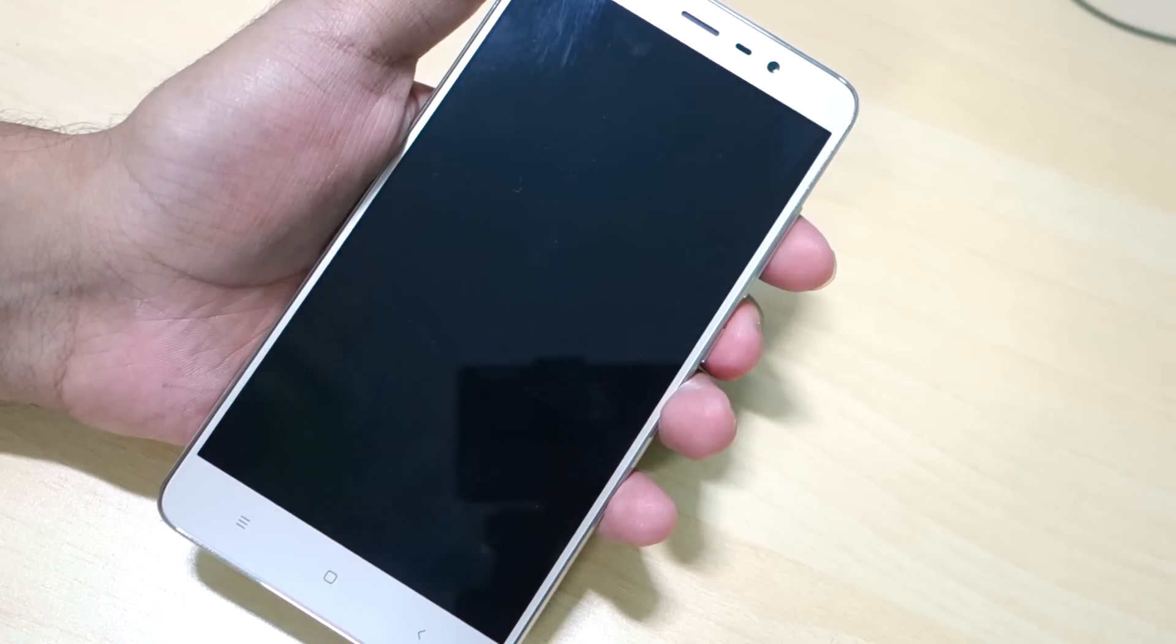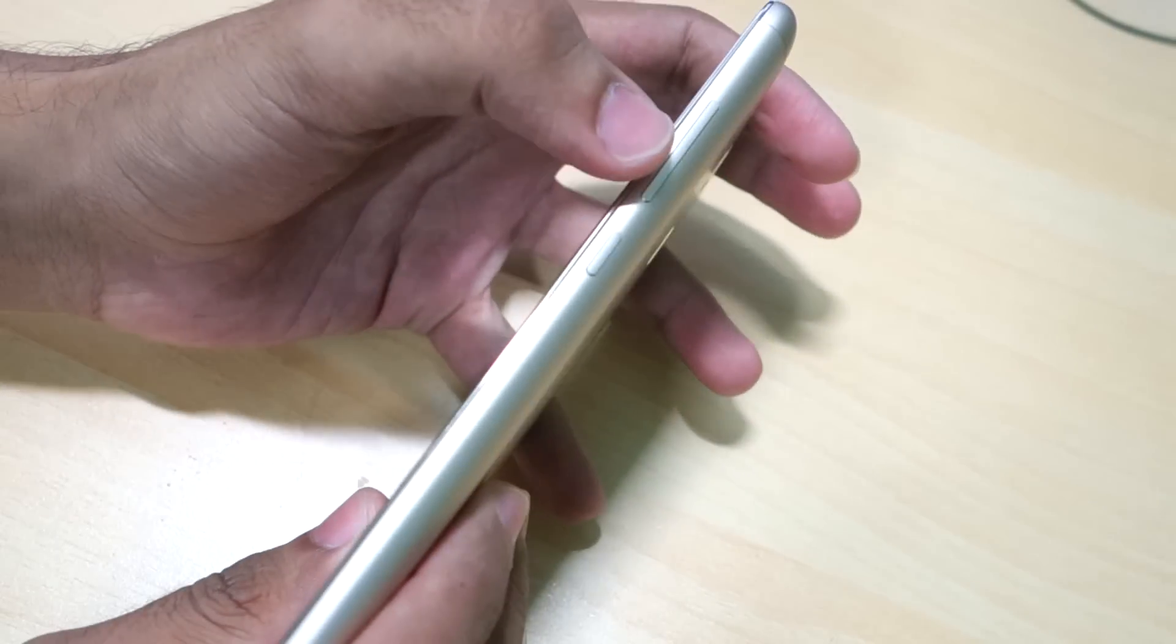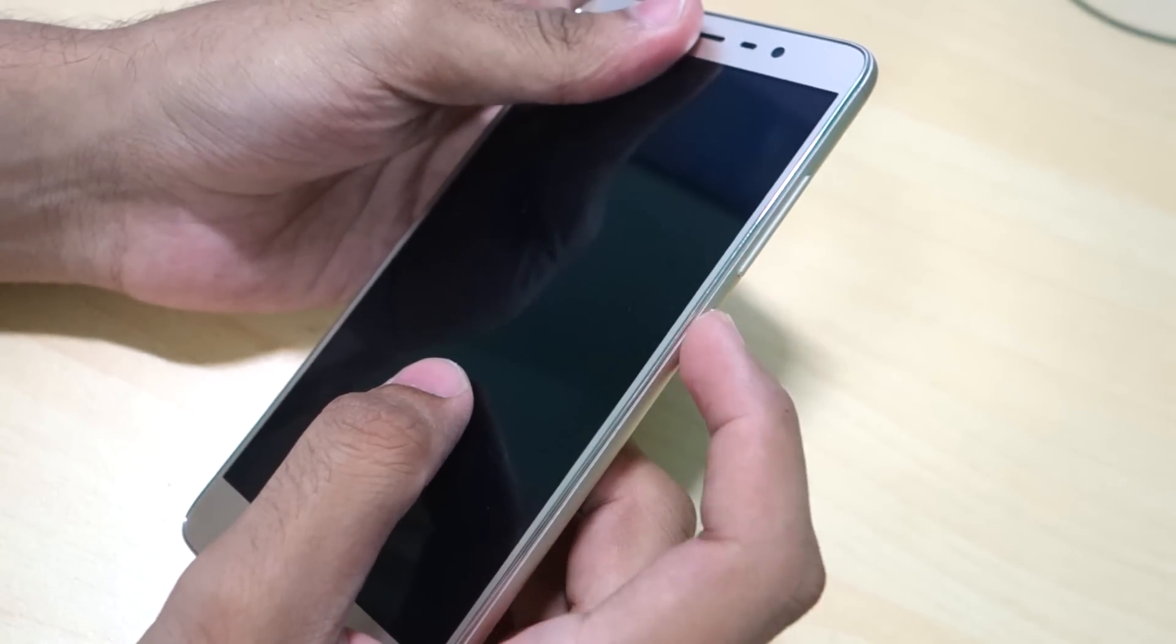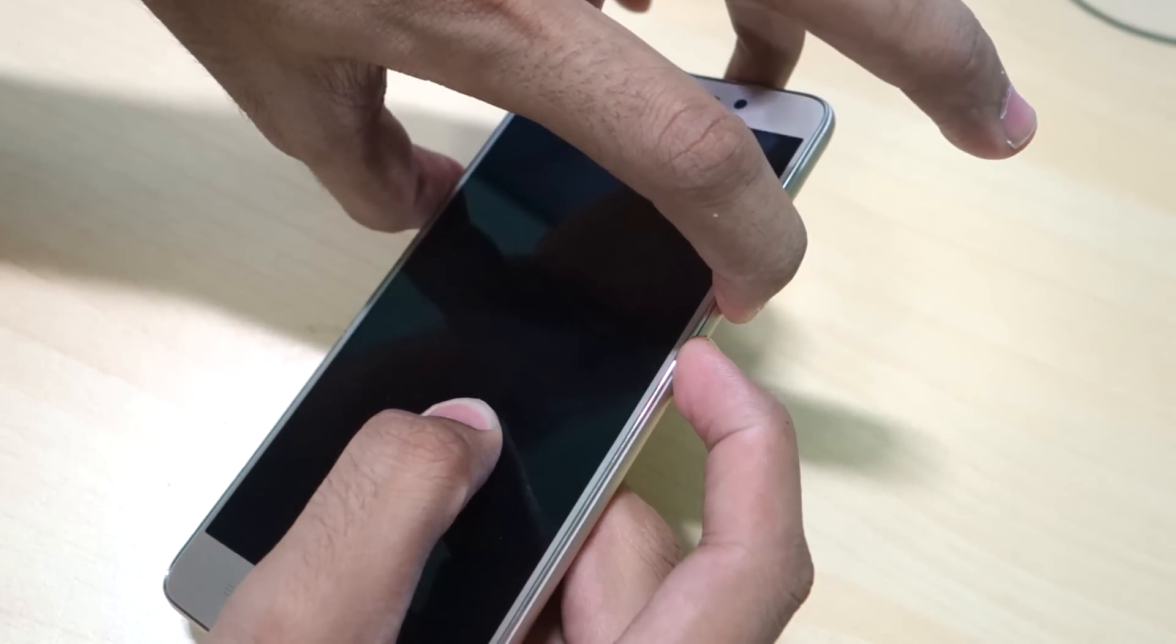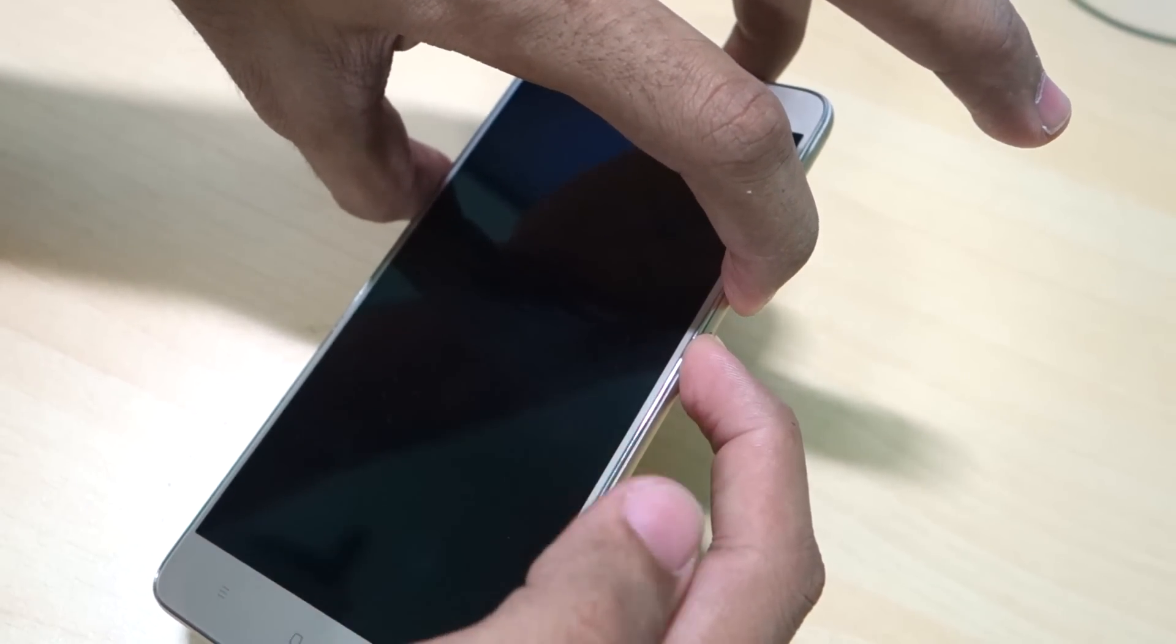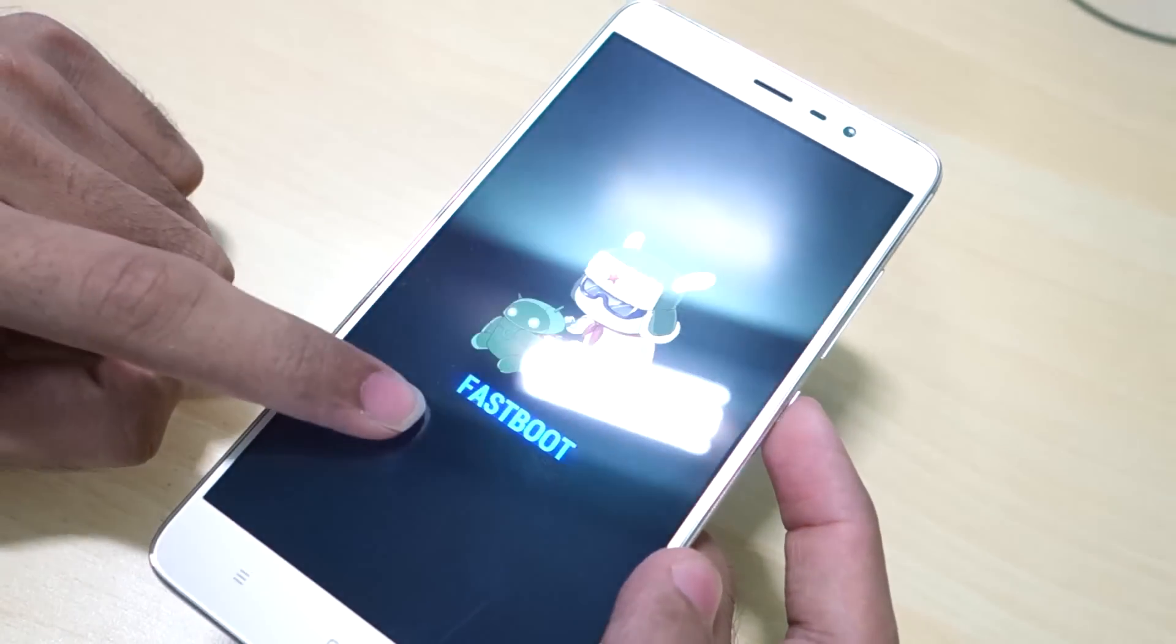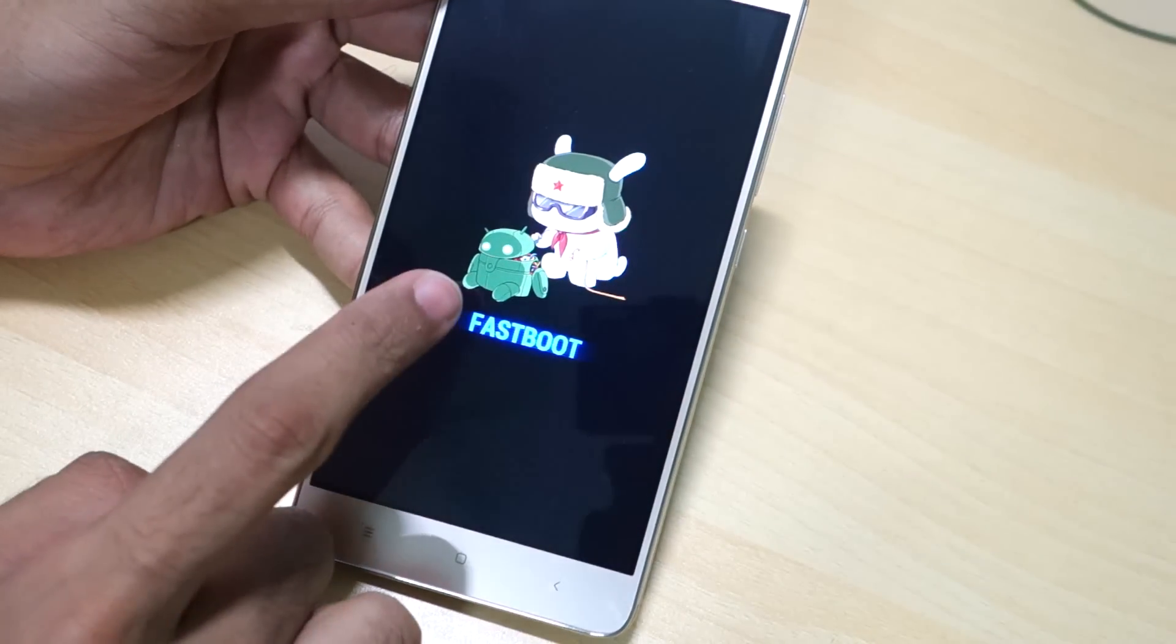After that, simply switch off your device. Once the device gets switched off, you need to hold volume down button and power button together. Hold these two buttons together and the device will boot into the fastboot mode as you can see over here.